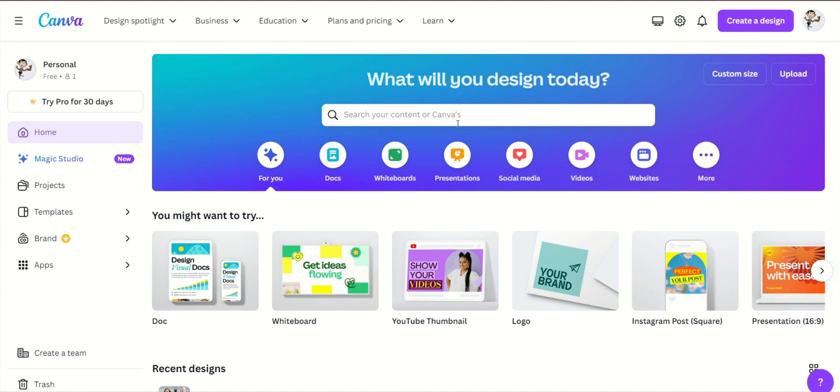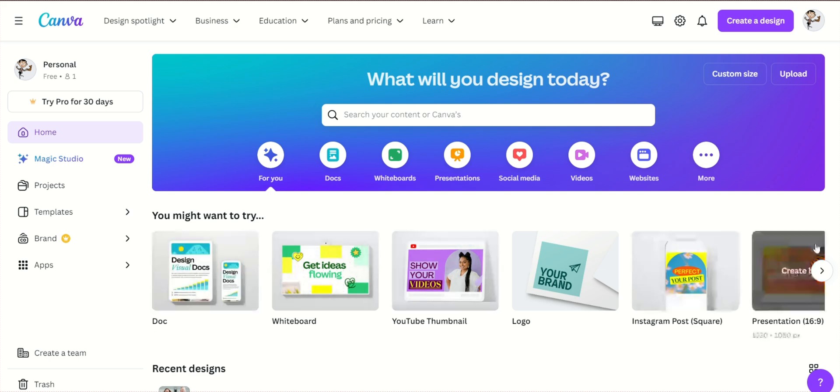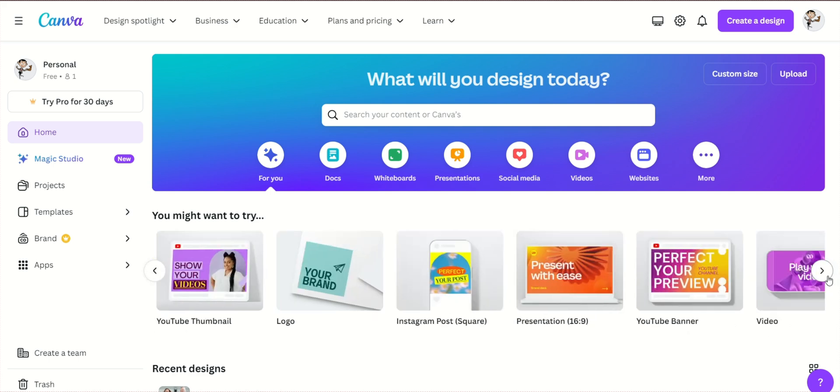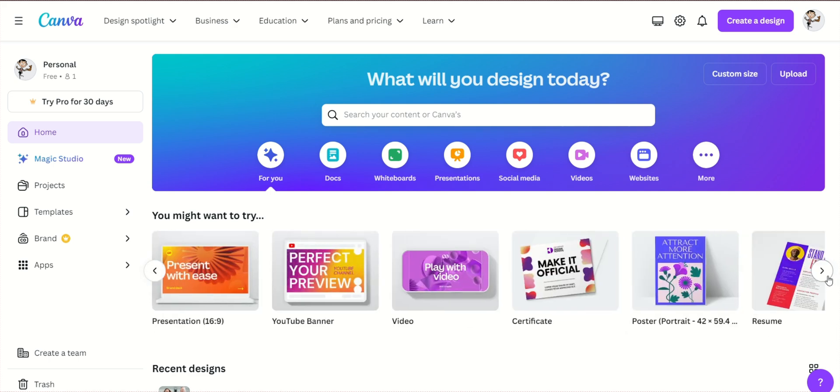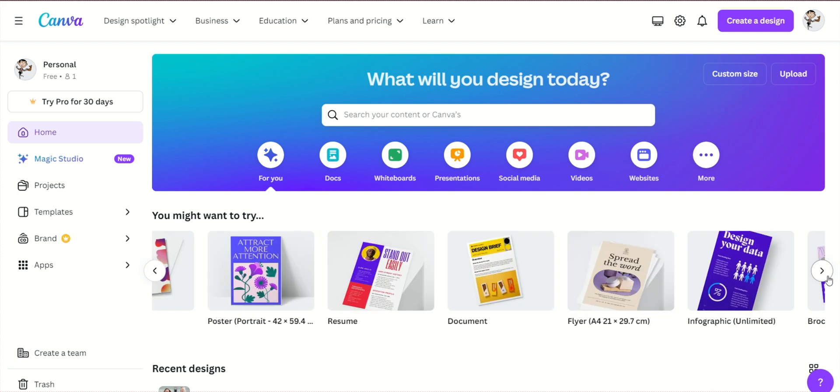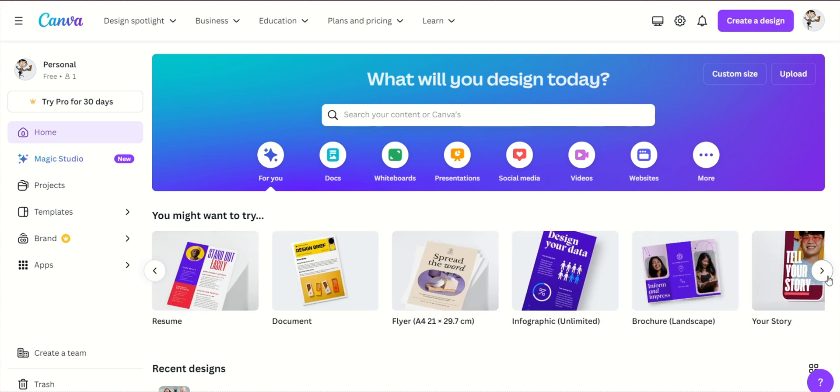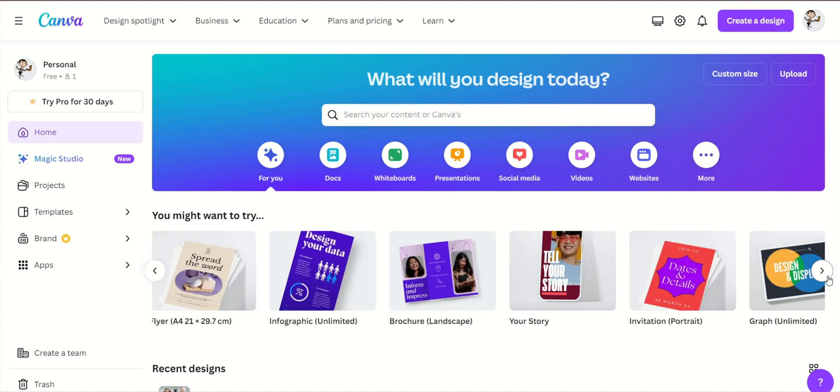First, go to Canva's website and either sign up for a free account or log in if you already have one. Canva offers both free and premium features, but you can create a great newspaper template with the free version.